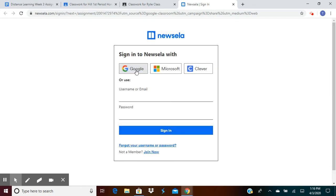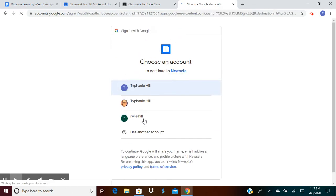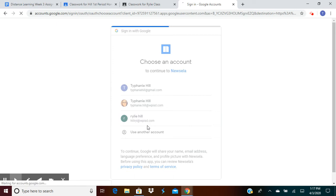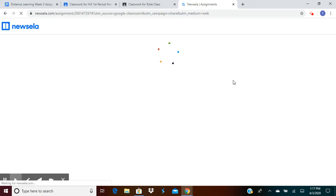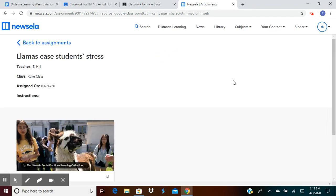Then you'll click sign in with Google and choose your email account. So we're going to choose Riley's email account. Once you choose your email account, you're going to see this page with your assignment on it.